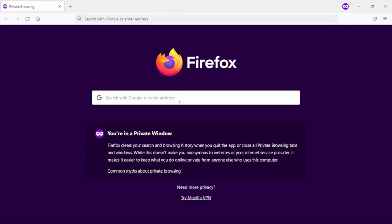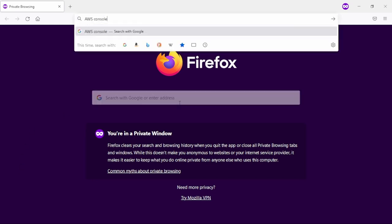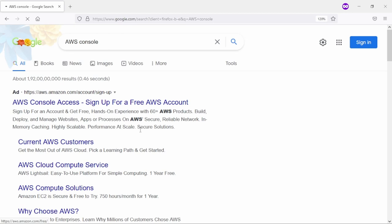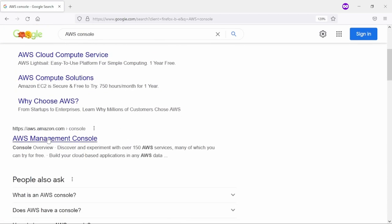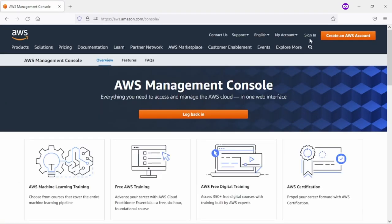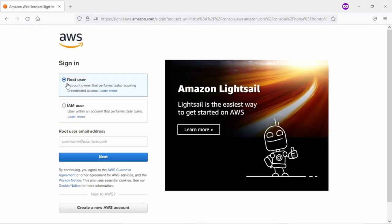Now in the browser we need to search AWS console. This is what I have written here - AWS console. If I go down then I will see the link AWS management console. After that we need to click on sign in button and click on root user.